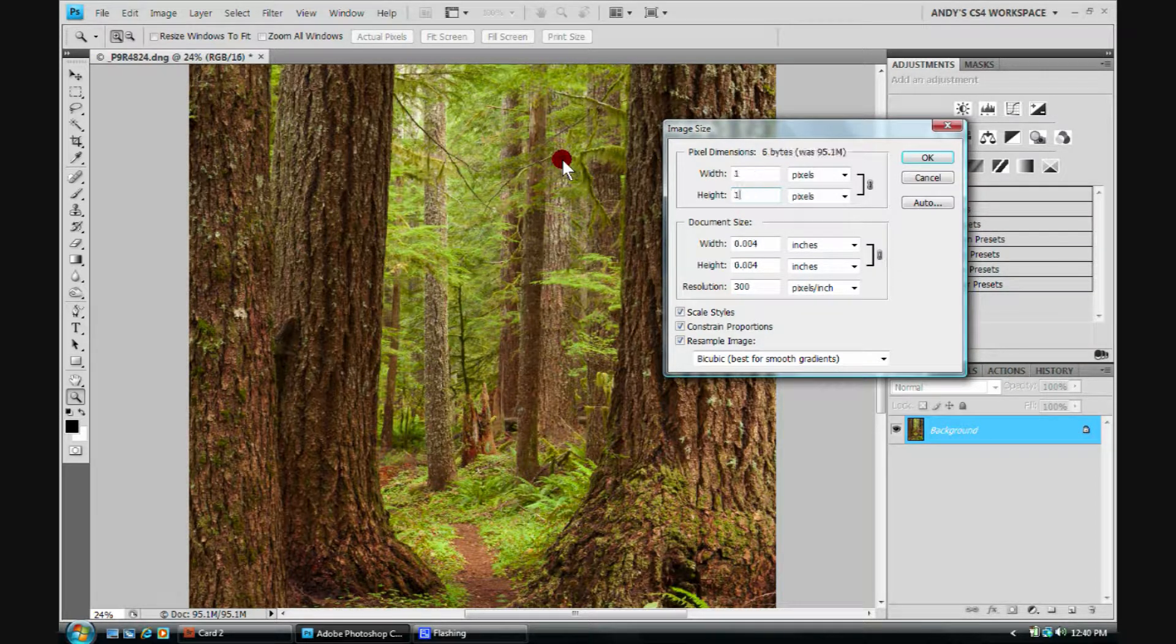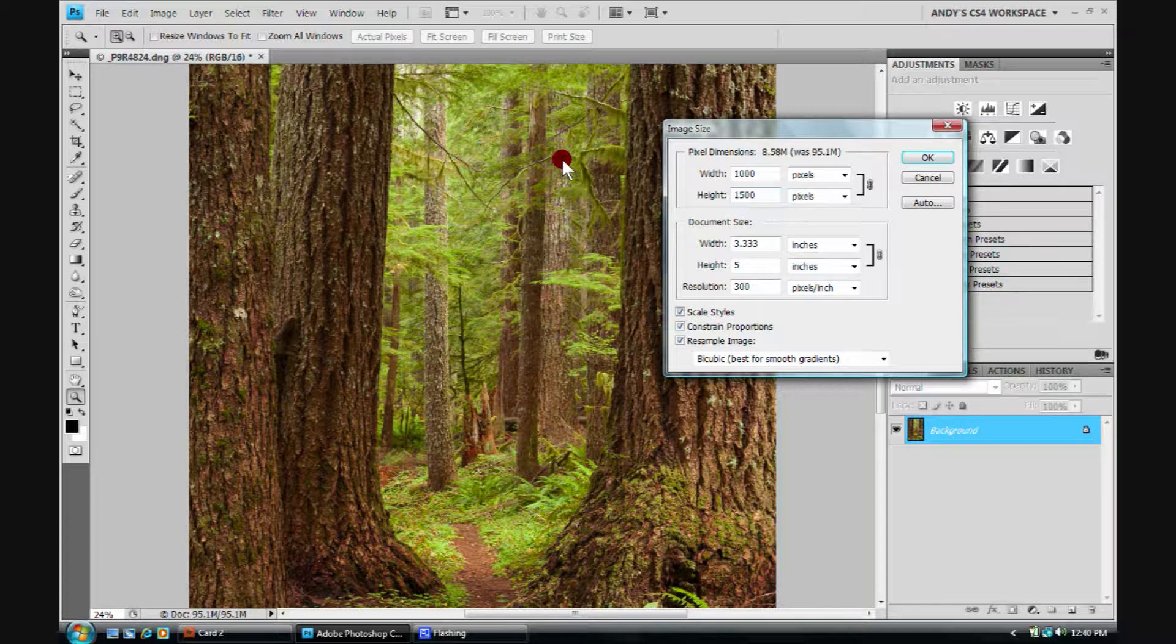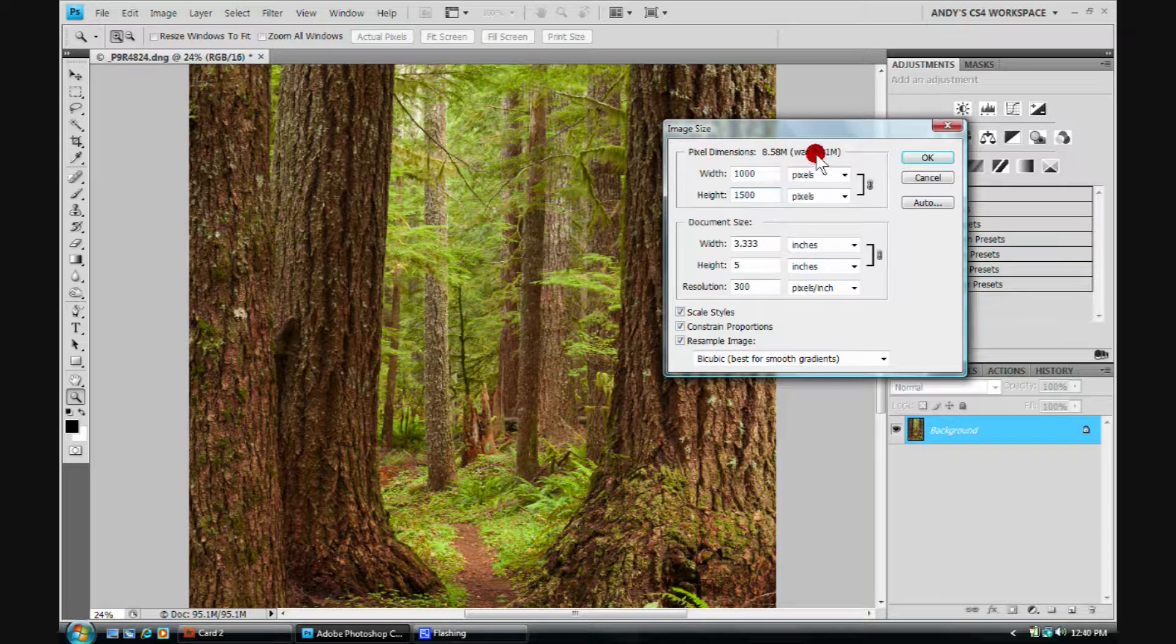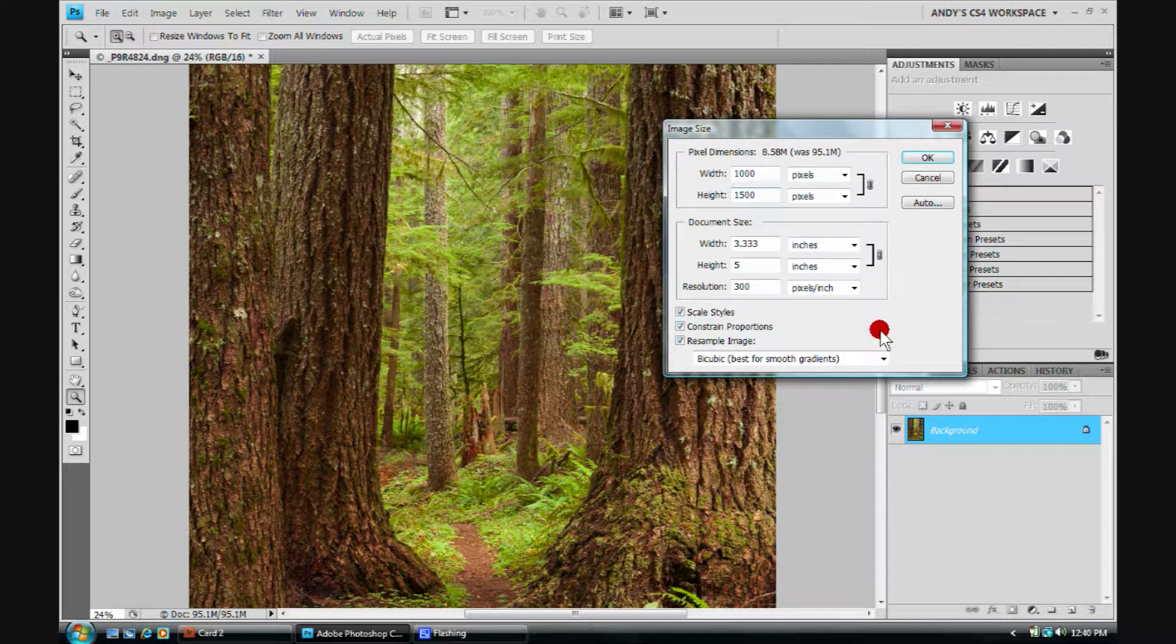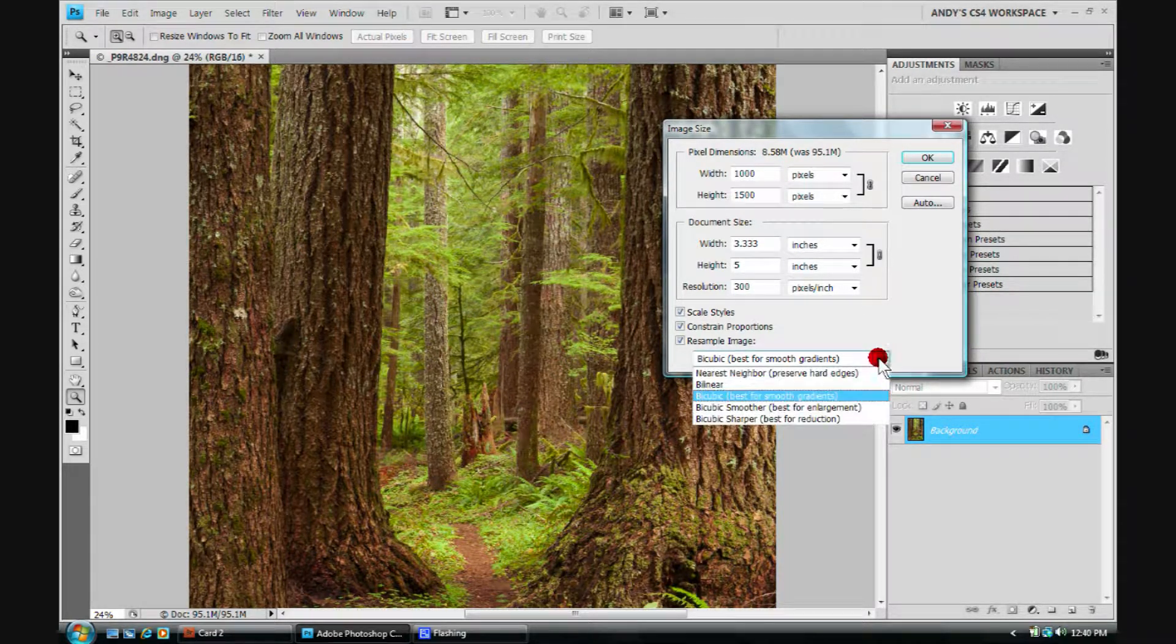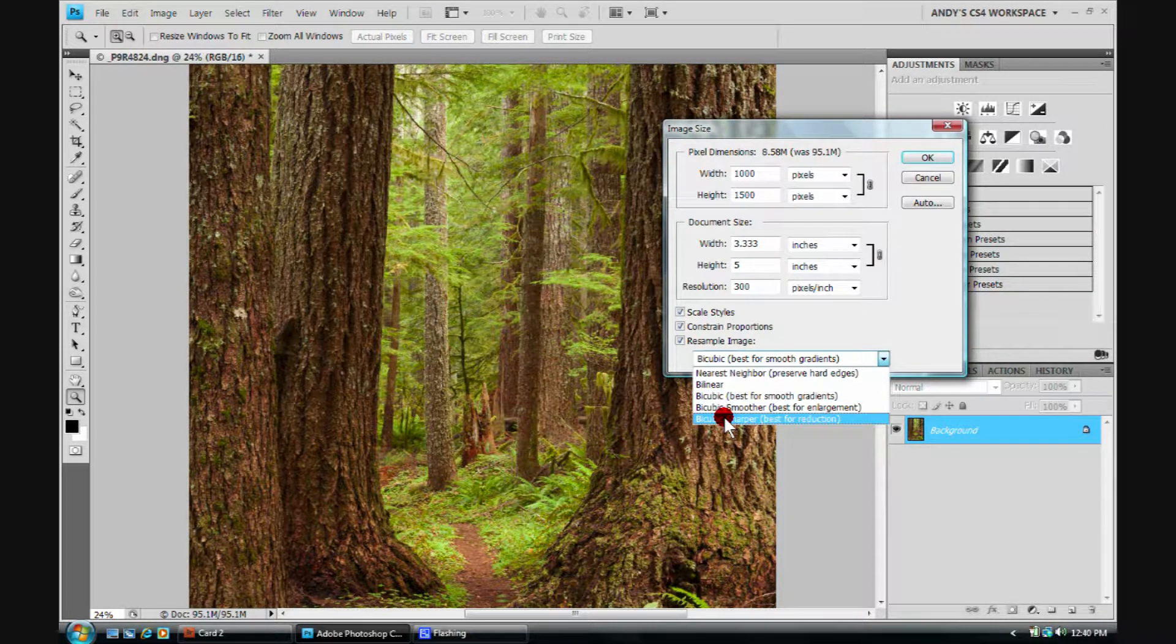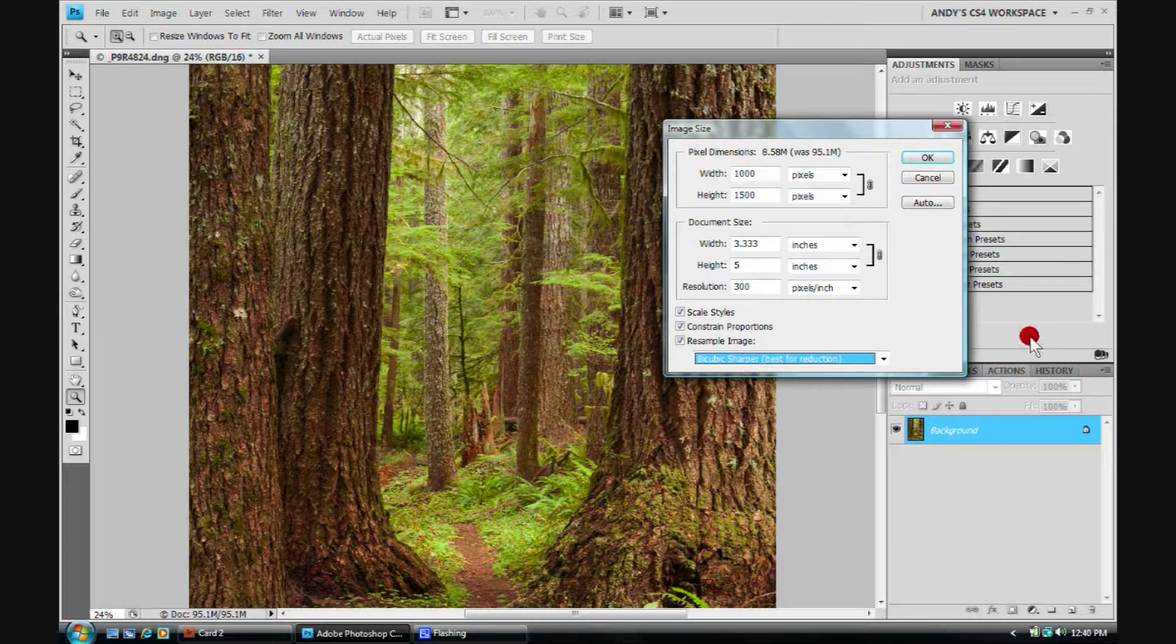I'd say, alright, well, long side is 1500 pixels. It's that simple. I don't really care what happens down here now, but I am going to a much smaller size file, so I do care about making it bicubic sharper. Once again, click OK.